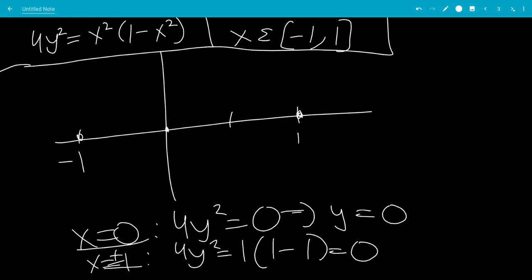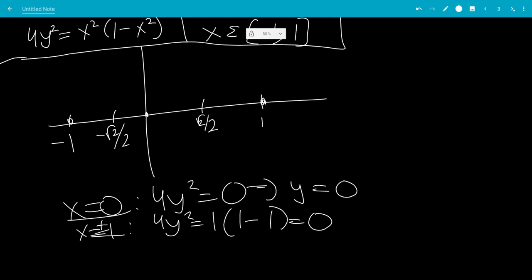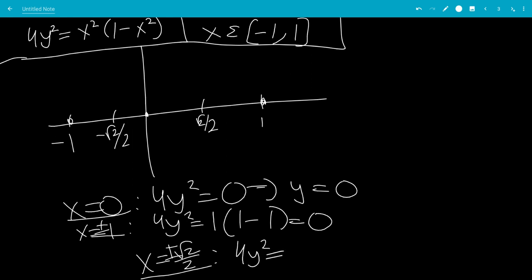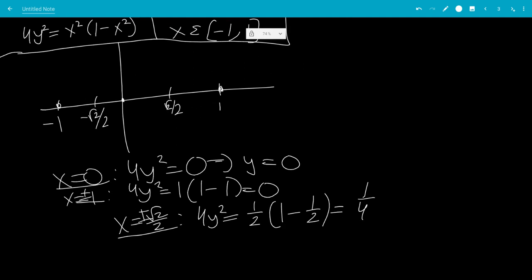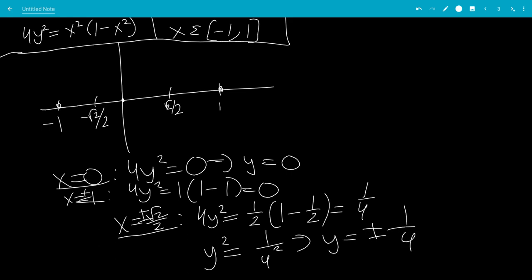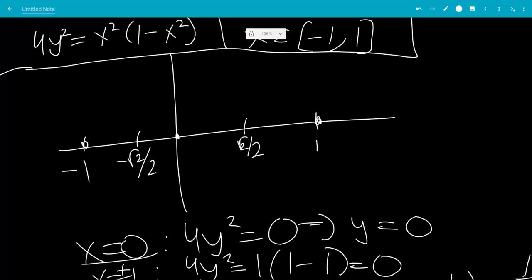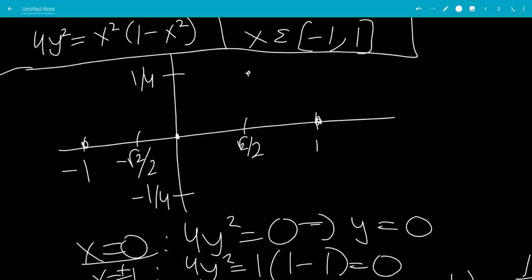Now we put in x equals plus or minus square root of 2 over 2. Squaring that gives one-half, so 4y squared equals one-half times 1 minus one-half, which is one-half times one-half, giving one-fourth. So y squared equals 1 over 16, which tells us y equals plus or minus one-fourth. We plot one-fourth here, negative one-fourth here, and the symmetric points on the other side.